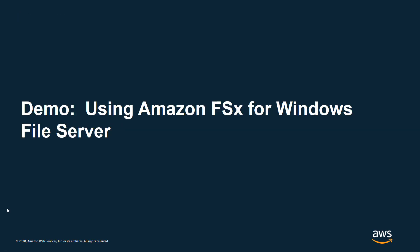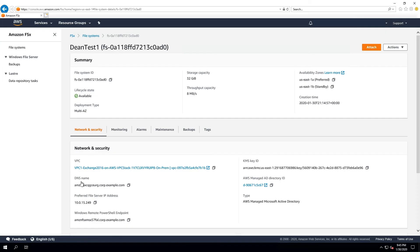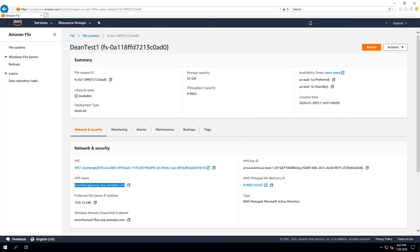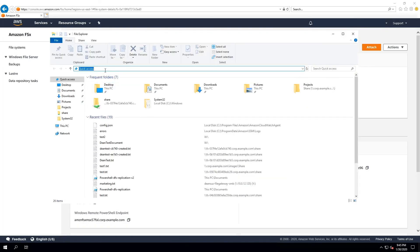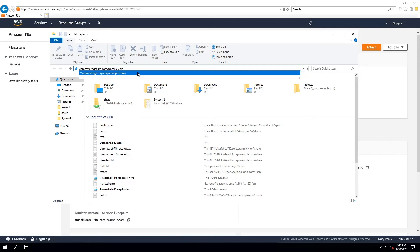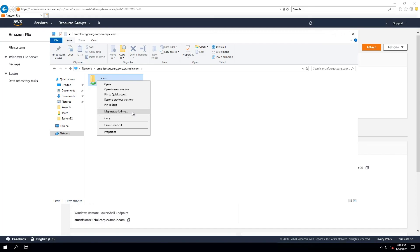Let's jump into a demo now on how to use and map a share to the Amazon FSx for Windows File Server. Here we are back in the AWS Management Console. If I look at the dean-test file system we created earlier, it's now available. To use it and map a share to it, you'll need to know the DNS name specified here — I'm going to click this icon to copy it to clipboard. Now I'm going to go to Explorer, paste that in with the backslash prefix, and by default there will be a share called 'share' created. I can map a network drive to it — reconnect at startup — and connect.